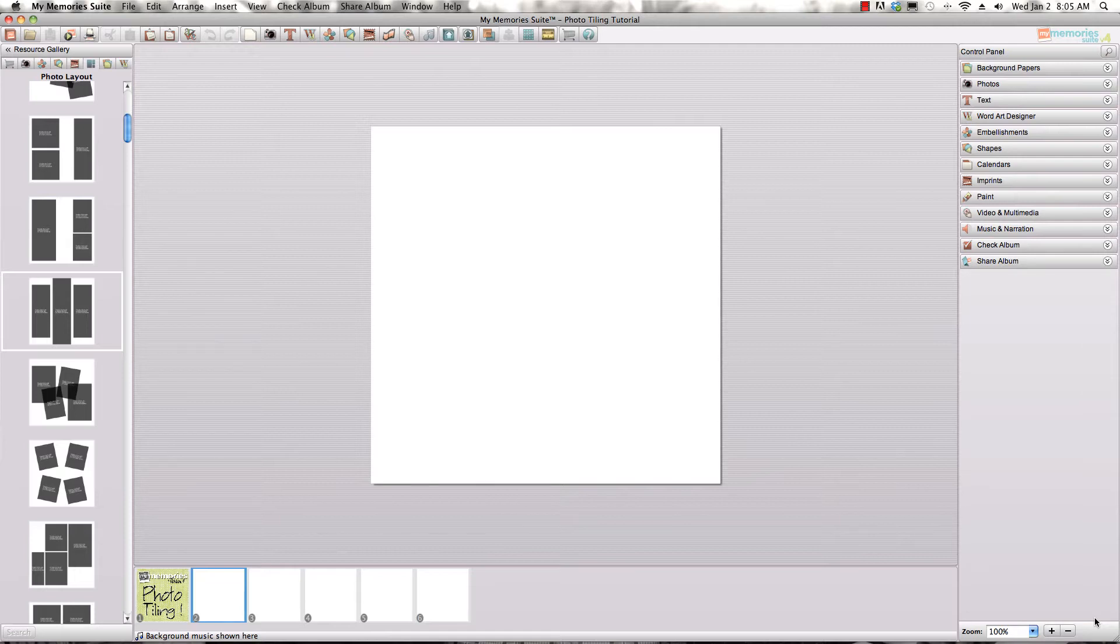It's called Photo Tiling and this feature is super easy to use and with a couple of quick clicks can give your next page a fun new look. Let me show you how it works.